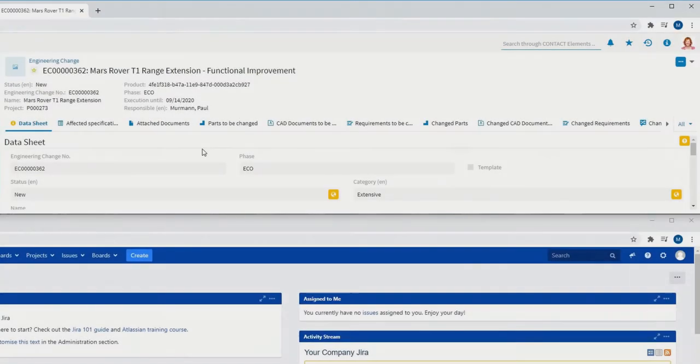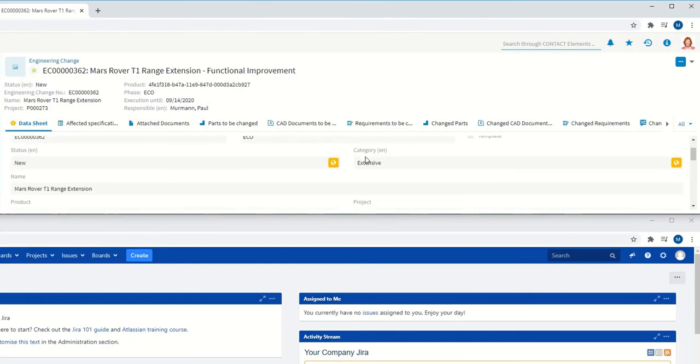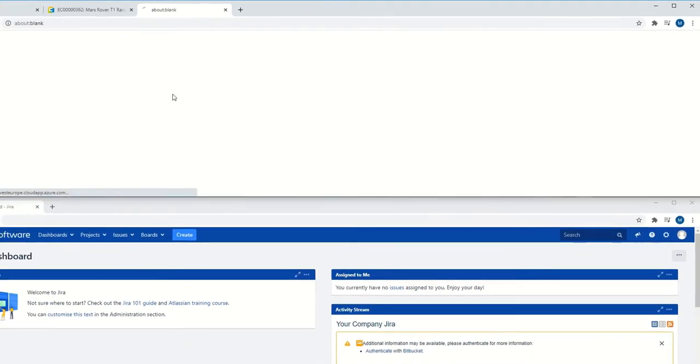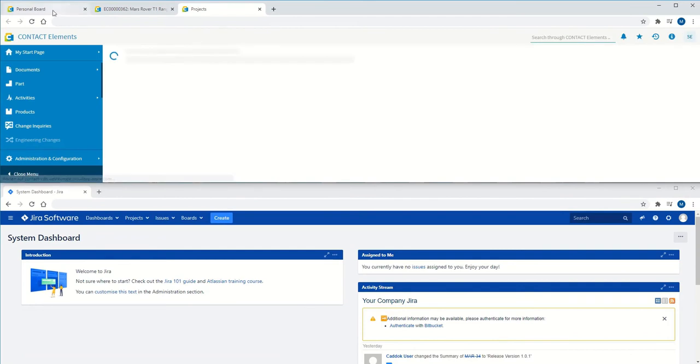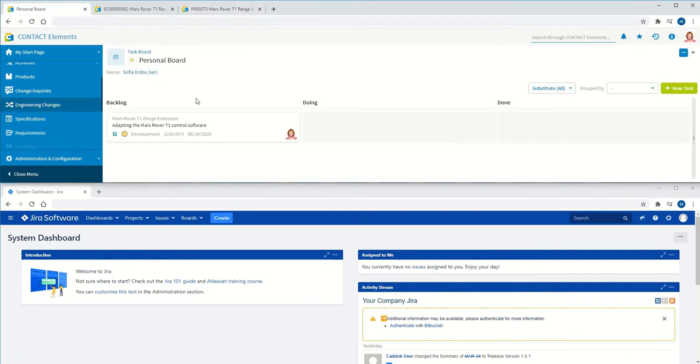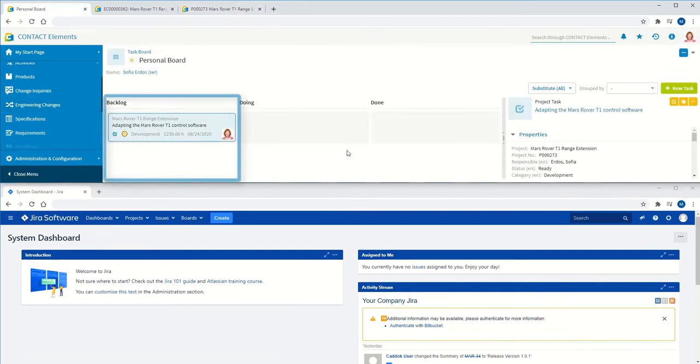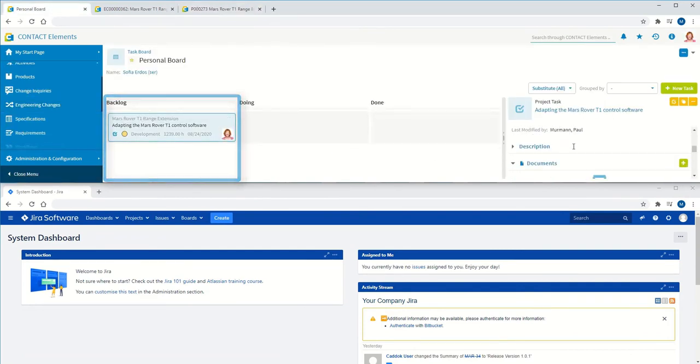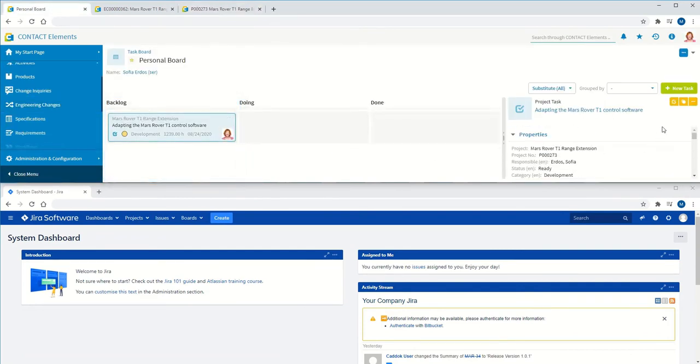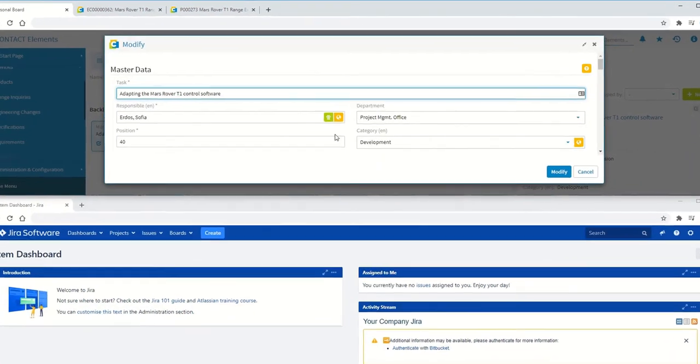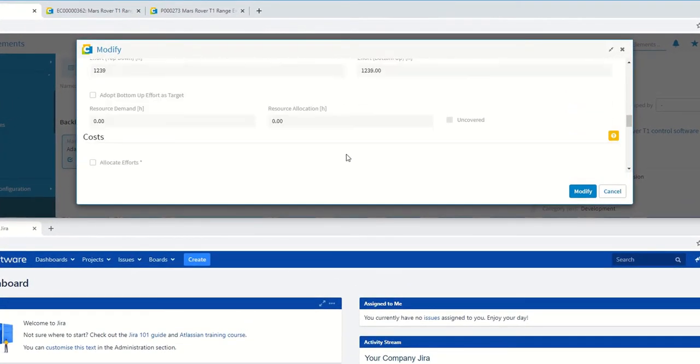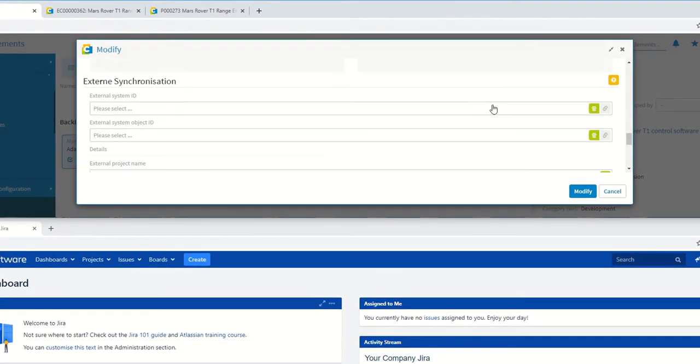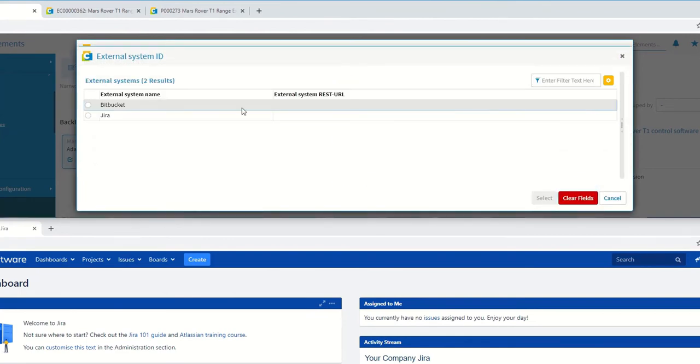In the video, at the top, you can see the change folder in Contact Elements in which the information object to be synchronized is managed as a surrogate entity. The system is selected in the context of the task object and contains the link to the external domain.